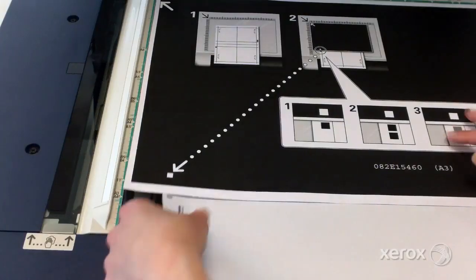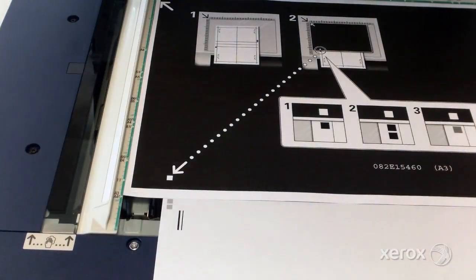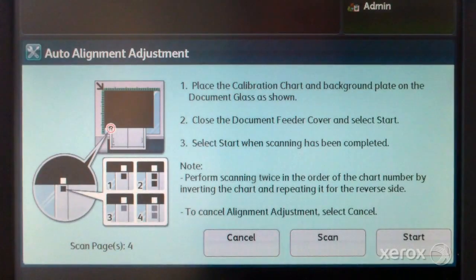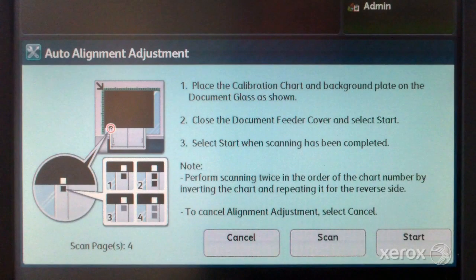The UI displays scan pages 4, which means 4 scans are complete. The start button is now visible.